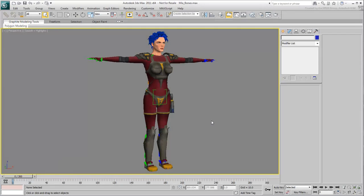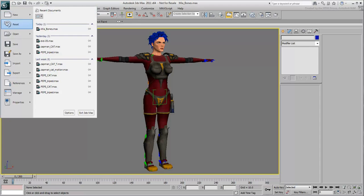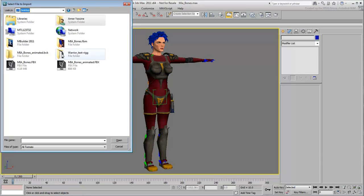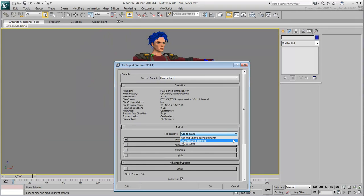Back in 3ds Max, where we left Mia in a T-stance pose, choose File Import, navigate to where you saved the animated file and select it. In the File Content drop-down menu, make sure the Update Scene Elements option is selected.